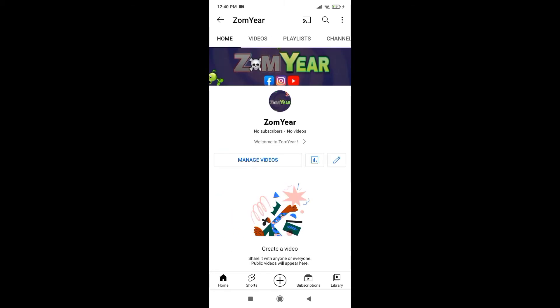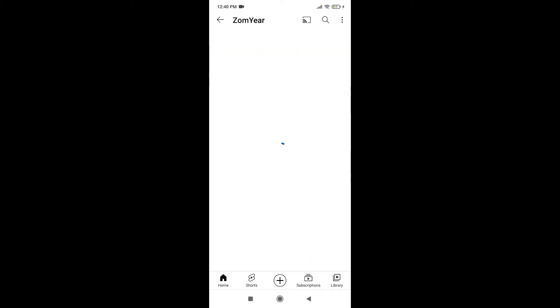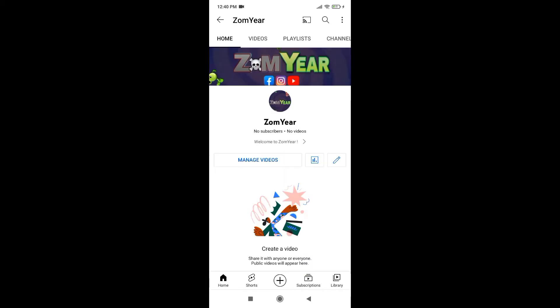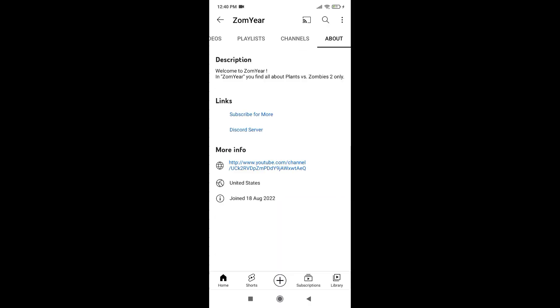I upload one up to three videos a day, or sometimes I tell you in the comments that I am not able to upload videos the next day for certain reasons. And you can follow me on Discord and Facebook page that you'll find in the links of the channel.